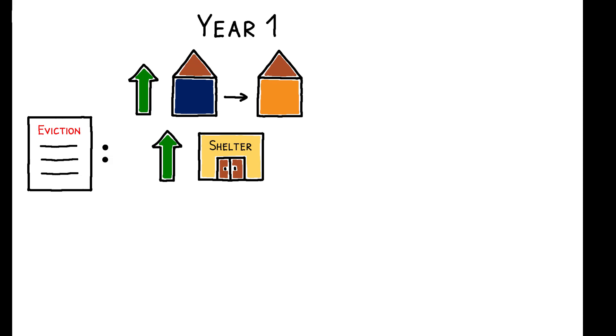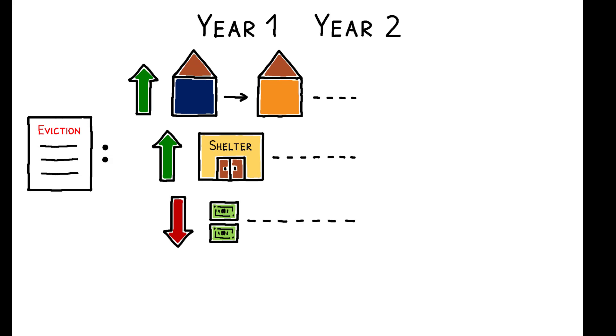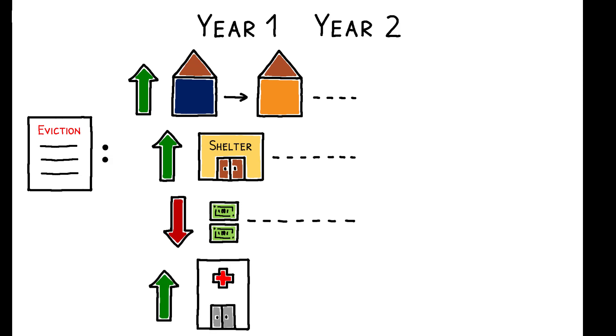These effects persist through the second year after filing, and this period of housing instability coincides with a drop in earnings. Quarterly earnings fall by 8% in the first year, by 14% in the second year, and these effects are especially pronounced for female and Black tenants. There is also an increase in hospital visits and in visits for mental health-related conditions.